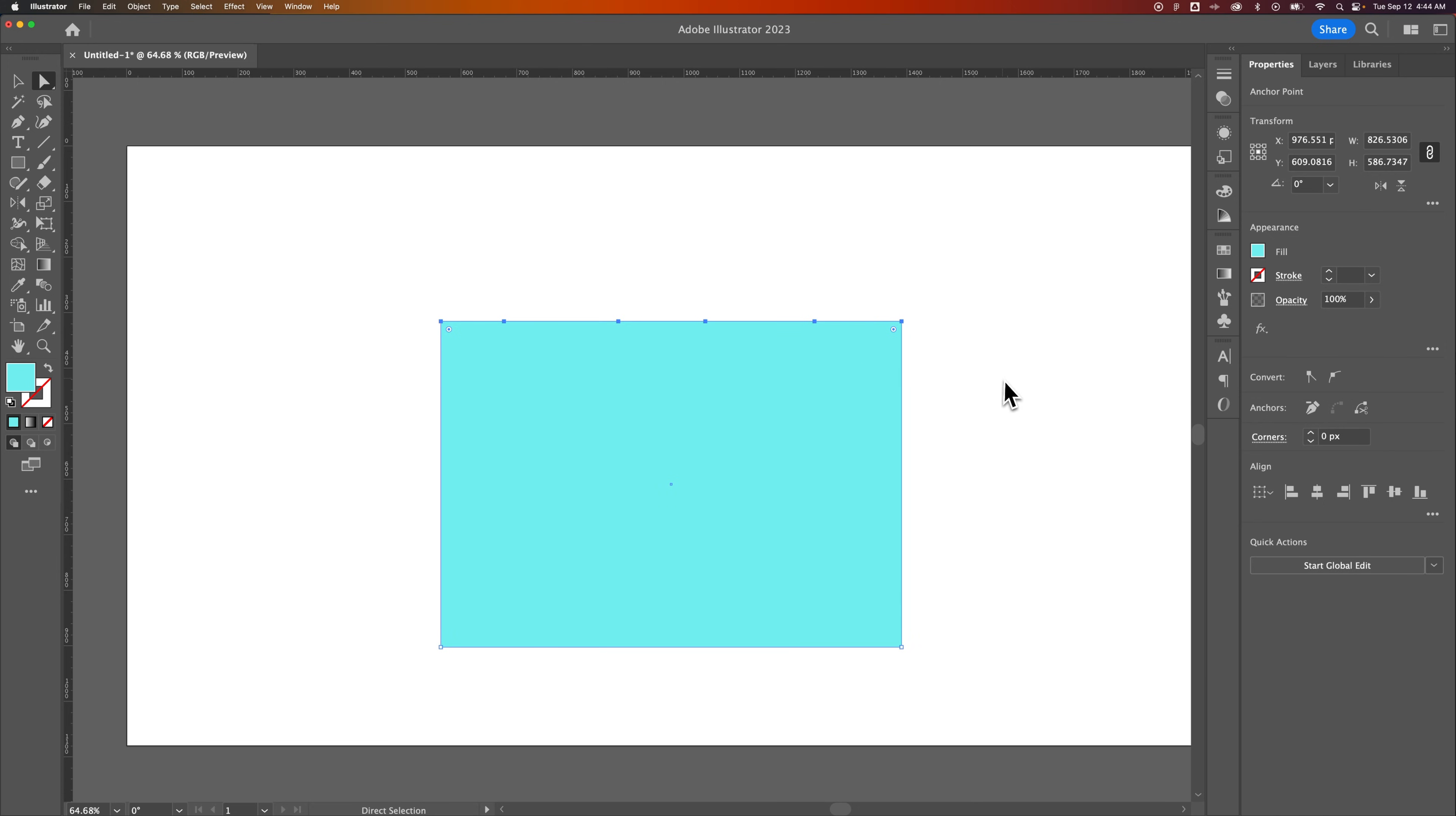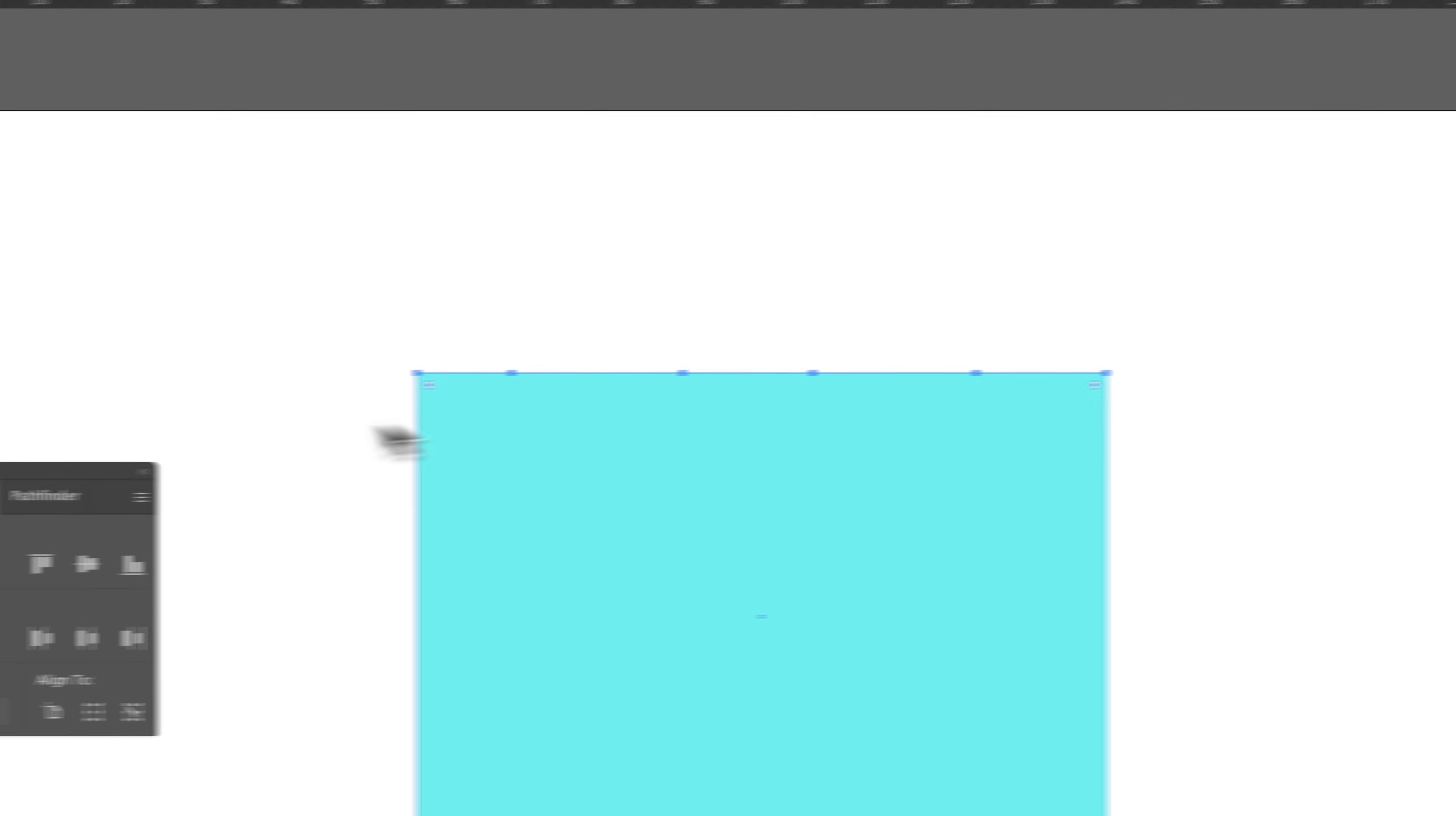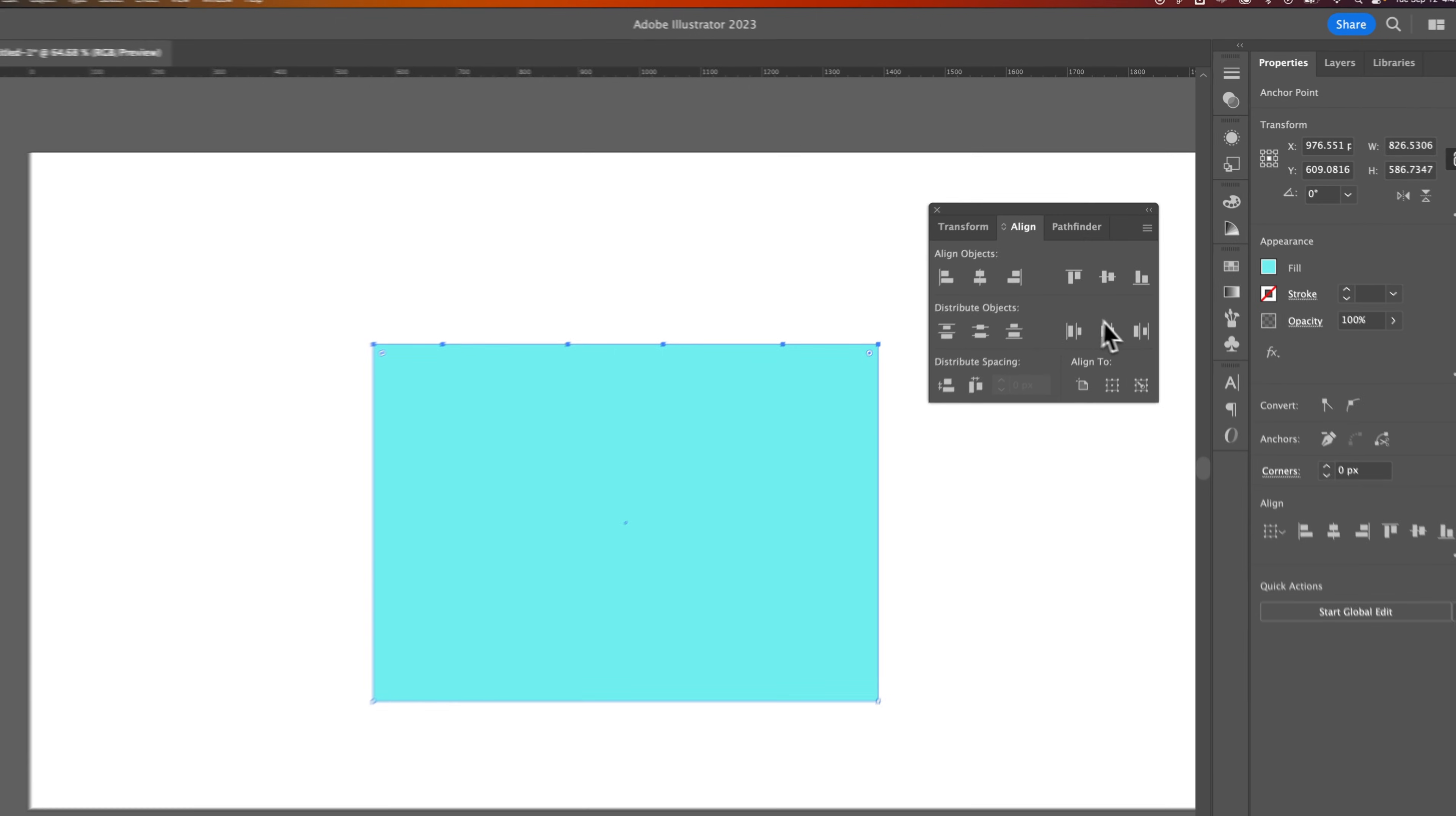Now, from there, we're going to pull open the alignment panel. We can go to our properties panel, or we can come up to window, down to align to pull open the full alignment panel here. And we have distribute objects.